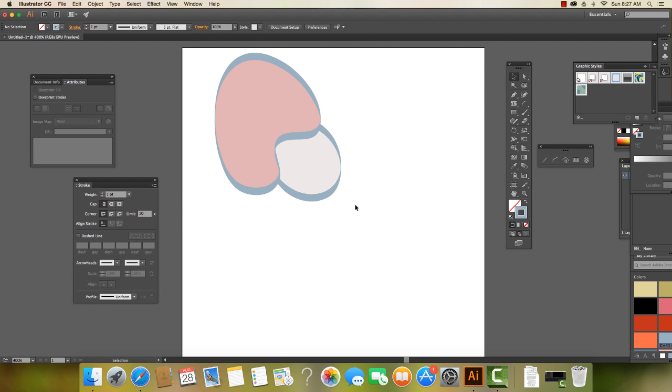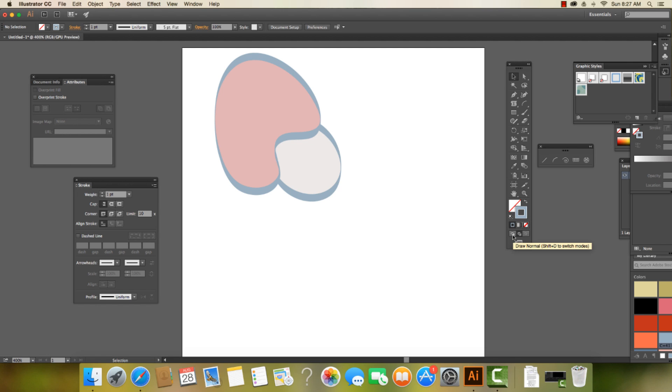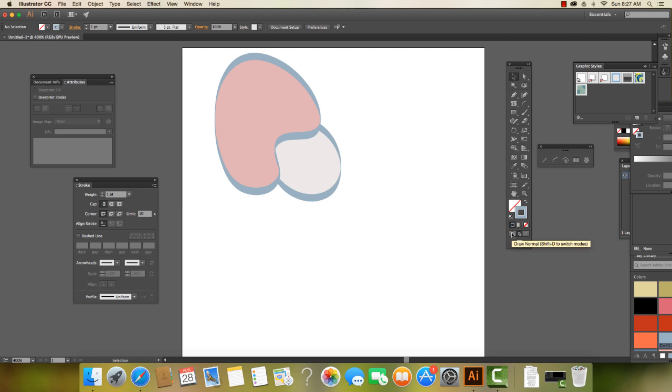There are three really cool commands on our toolbar that change the way we work and draw on our artboard. They are at the bottom of our tools, and we can see them right here: draw normal, draw behind, and draw inside.